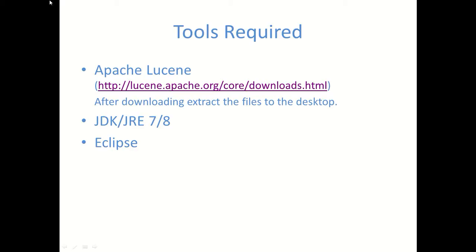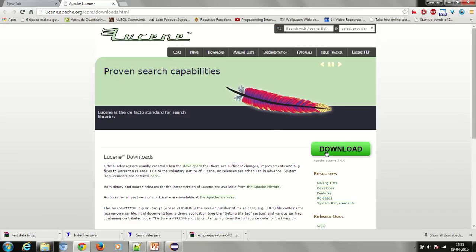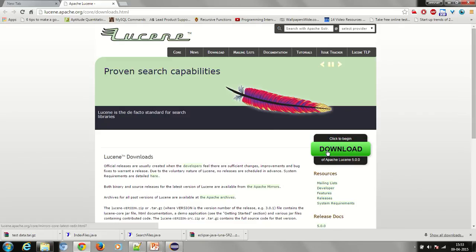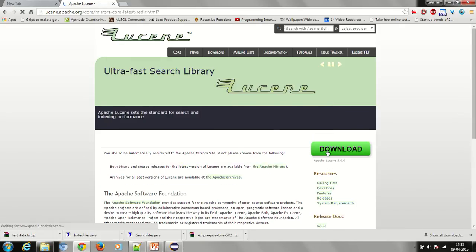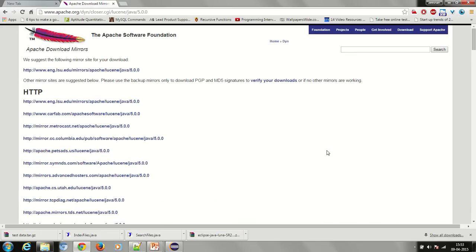I'll click on the link which I provided here. As you can see, you have been directed to a page where the download link is available. I'll click on that link and now I have been directed to the page where several mirror websites are available from where you can download the zip file for Leucine. I will click on one of them.